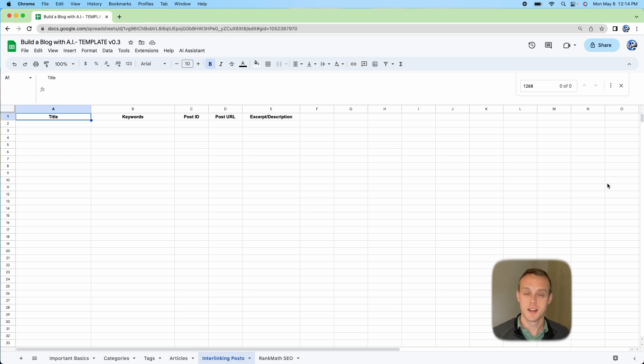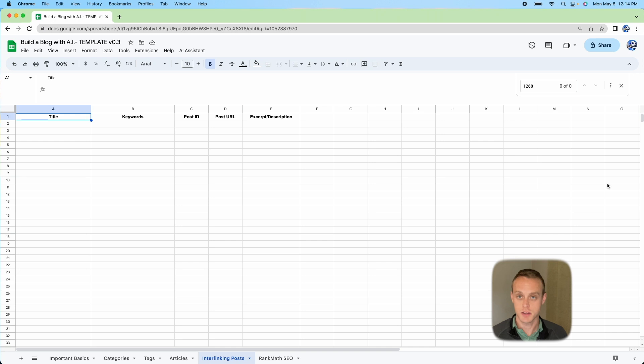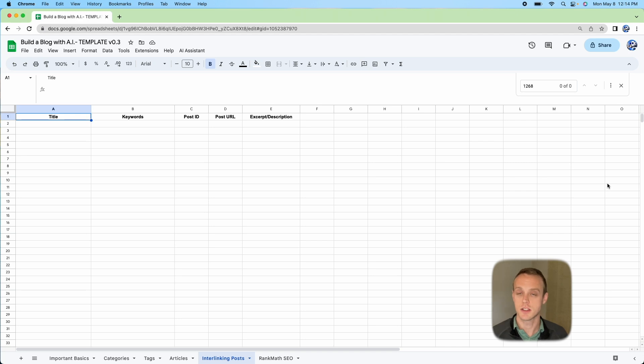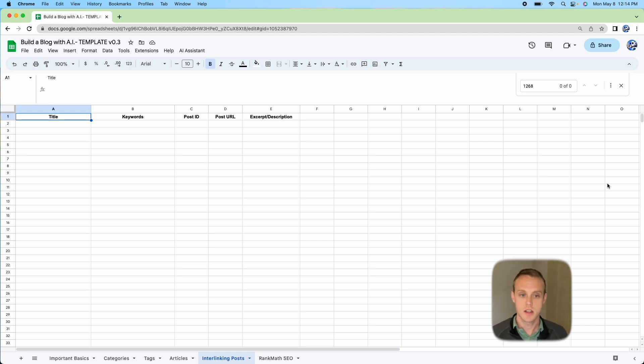Hey there, welcome to my channel. If you guys are following along, I have this Google Sheet that I've built to help generate blog posts in bulk using Zimrider. The next step a lot of people are looking for is how do you start interlinking those posts together and do that automatically. I have this tool right here I'm going to walk through with you real quick.